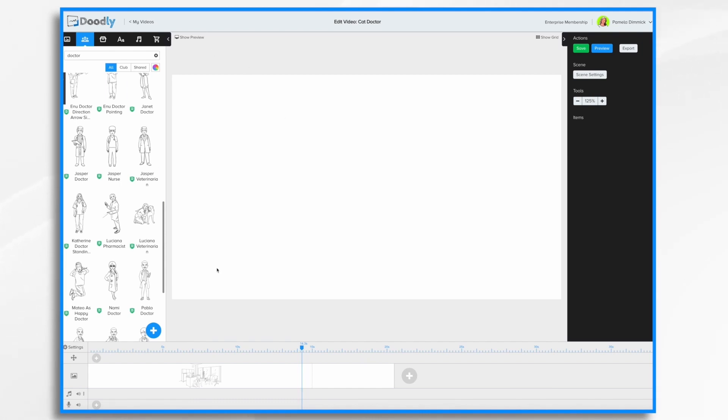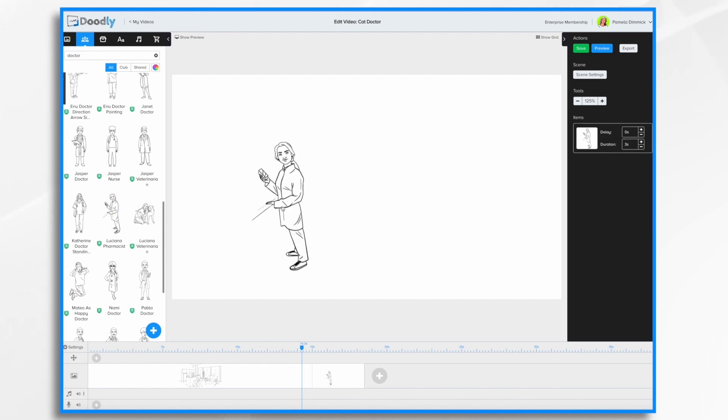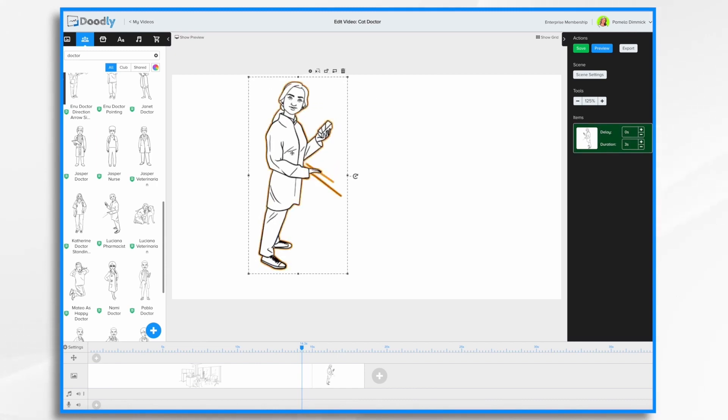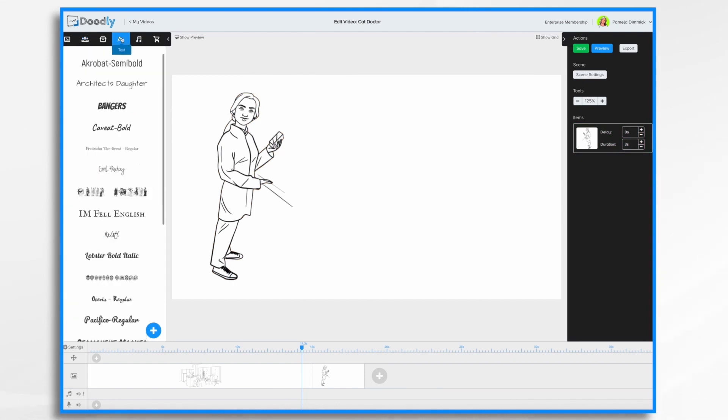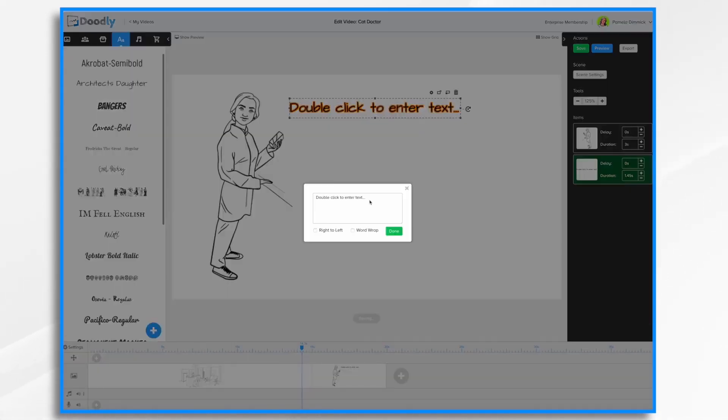So let's go ahead and take the same character in a different pose. I'd like to flip her, so I'm going to select and click the flip button. And then let's add some text. Select the font that you like, double click to enter, and then you'll just type in your text.